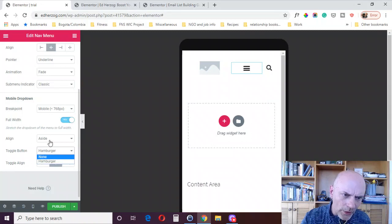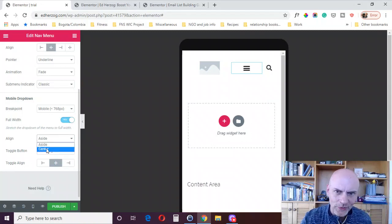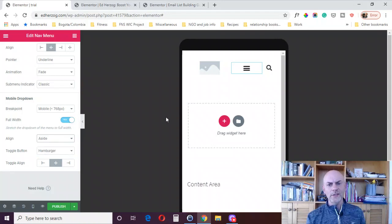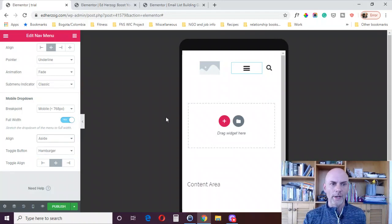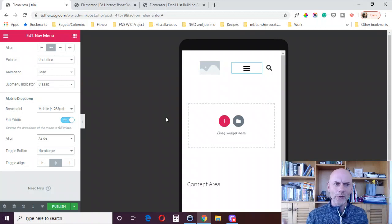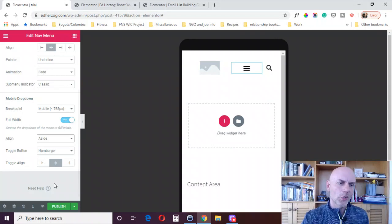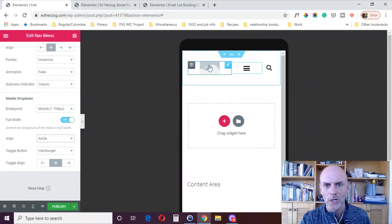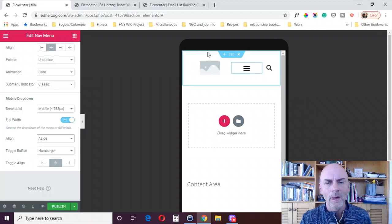And again, you've got so many different options here. You can play around with this however you want to and set it up and create it the way you want. Again, use one of those templates, set up the way you want, go through the responsive design, make sure it looks good on tablets and mobile.